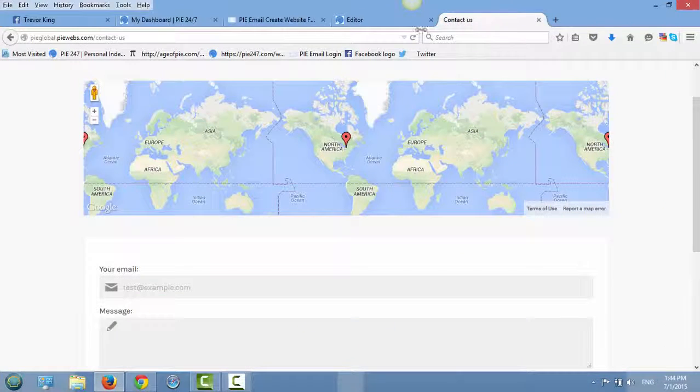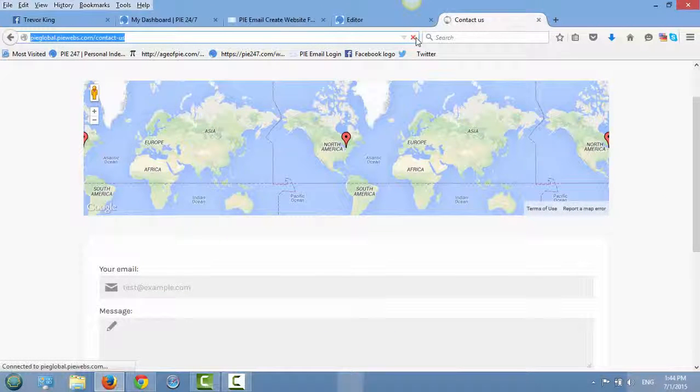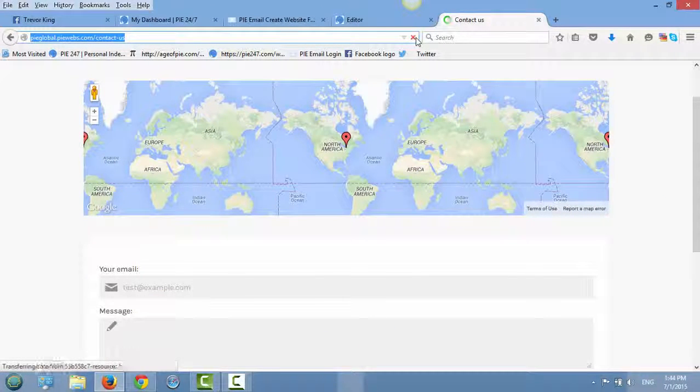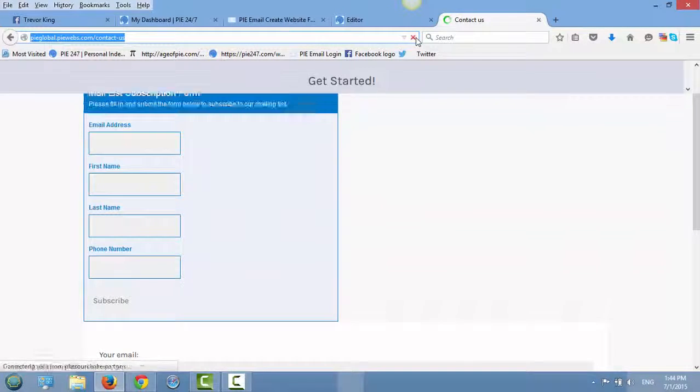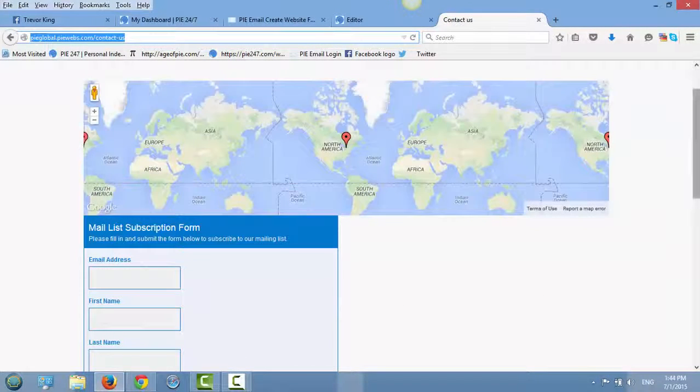And I'm just going to refresh the page here and now I should see the email contact form. And as soon as people fill in this form,